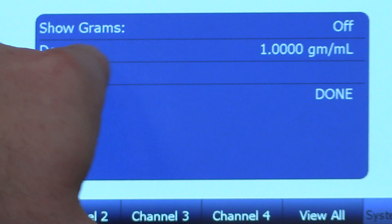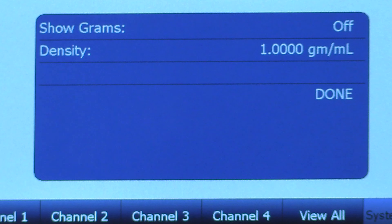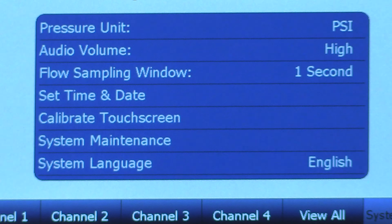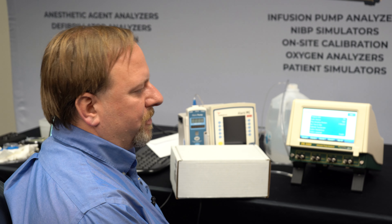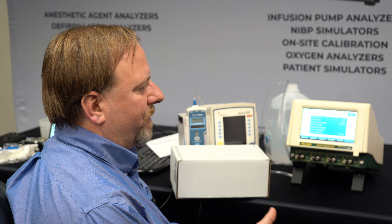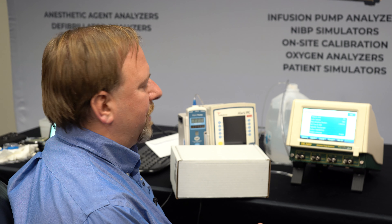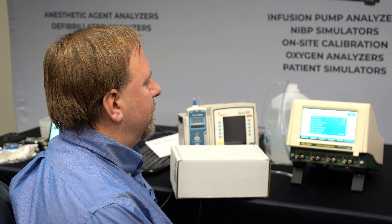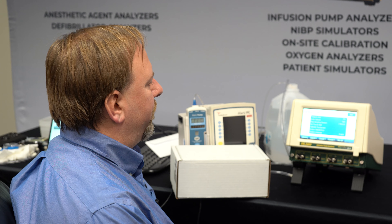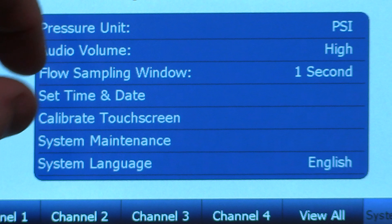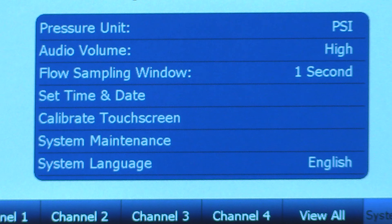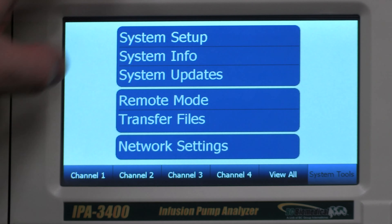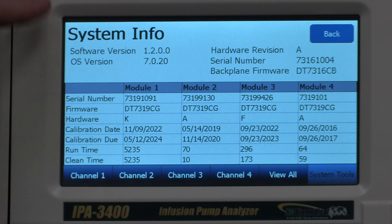We also have an option for whether we want to display the grams mode. The grams mode allows us to show grams measurements. We have a density which is based on our altitude and we can display grams in our measurements. Some service manuals want you to measure in grams rather than milliliters, so rather than having to use a scale, you could use the IPA 3400 and just have it display how many grams equivalency was measured based on the flow and the volume measured during the test.